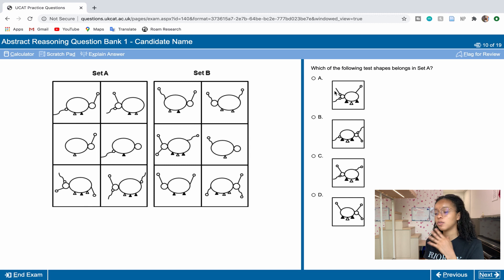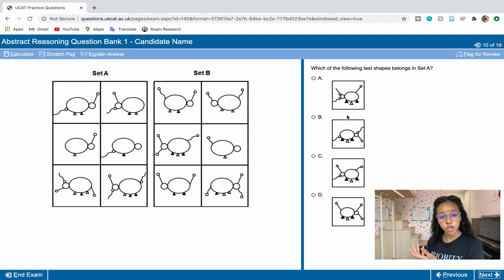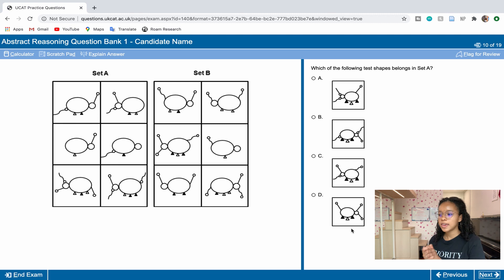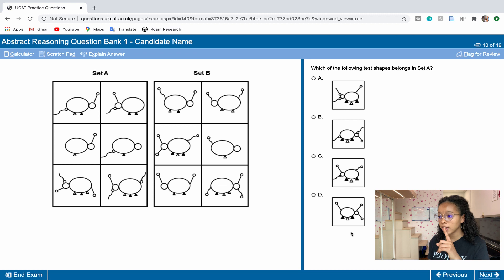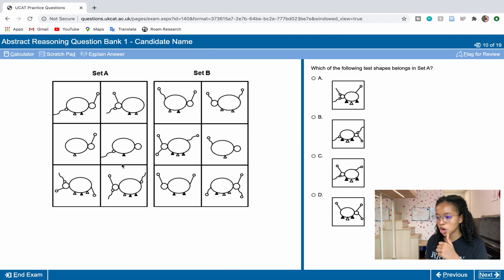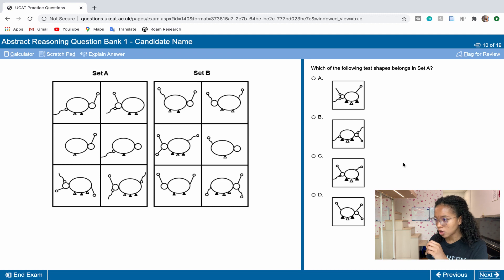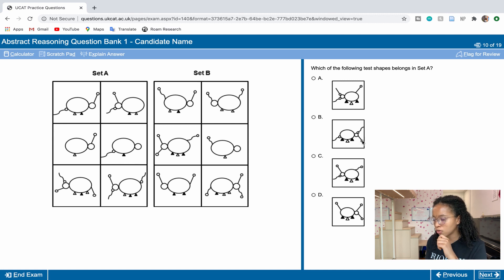Now that we have the pattern, we can look at the answer options. They're asking which one belongs to Set A. All options have two black triangles and one white triangle. So we're looking for a shape that has two white dots touching the main shape with zigzag lines — one for each black triangle — and then one straight line touching the main shape with a dot at the other extremity for the white triangle. That points to option B.